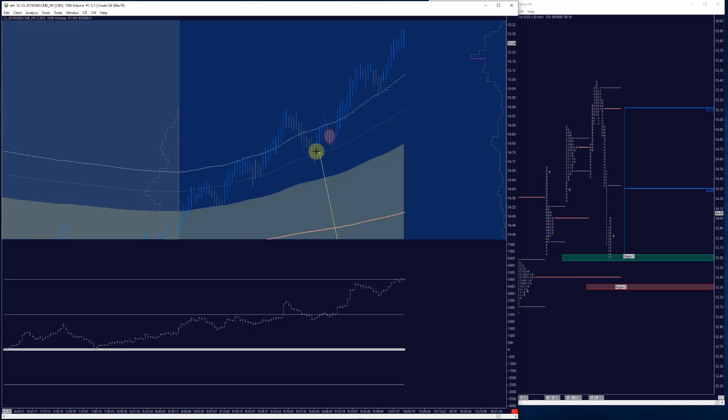And then you tip your hat and you move on. Because the market was telling you, based on your variables which are a part of your process for scratching out of a trade, were telling you to do so. Hey, that's great. You did your job. You executed well. We can move on.